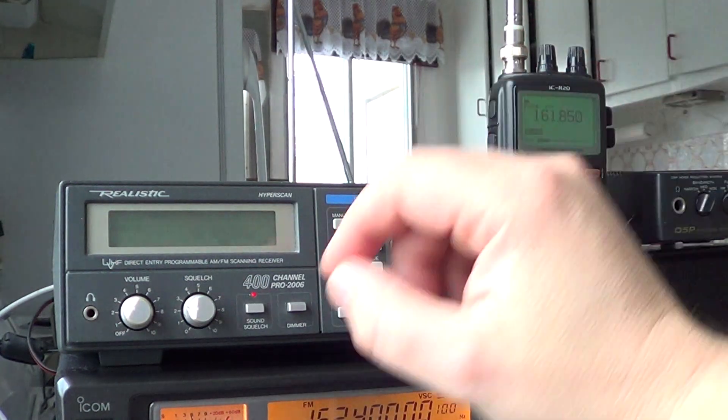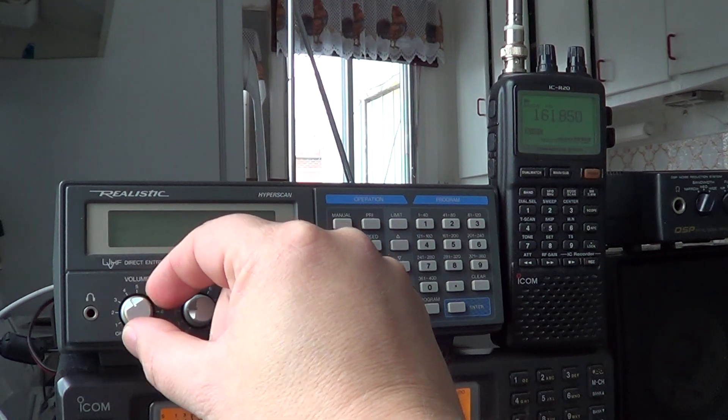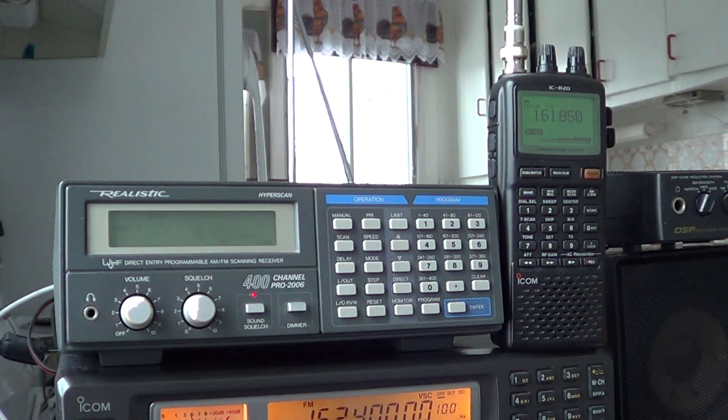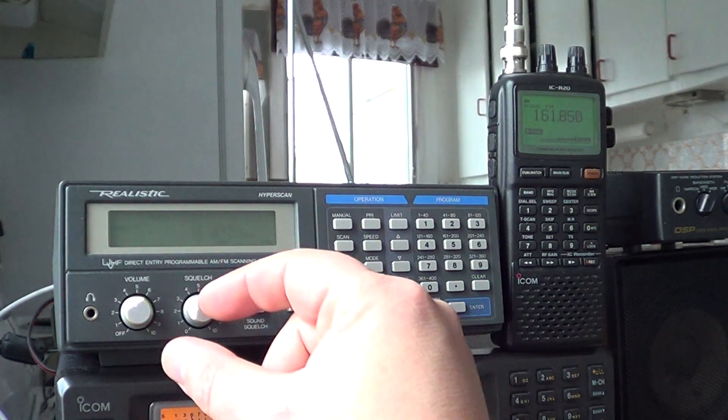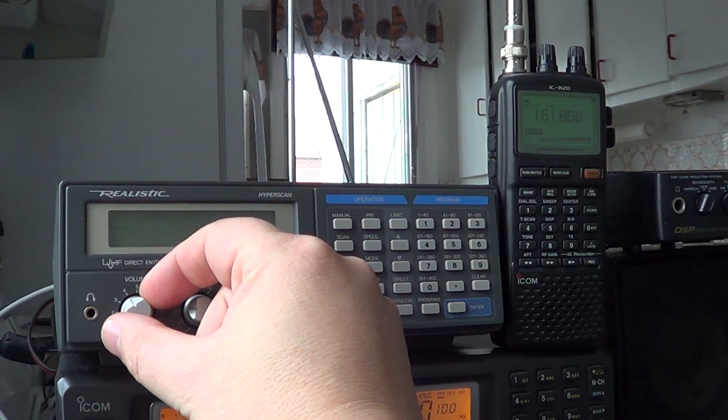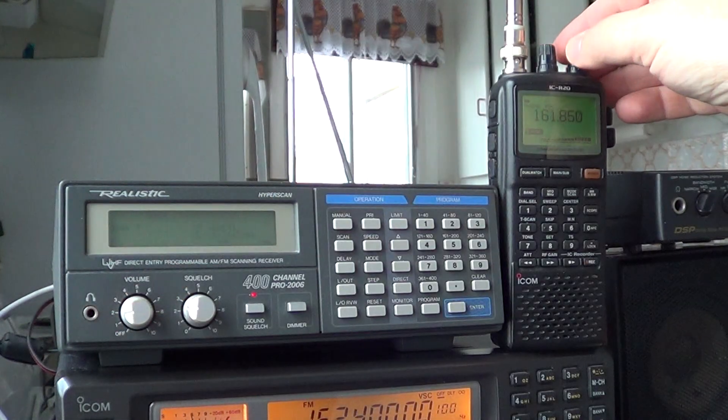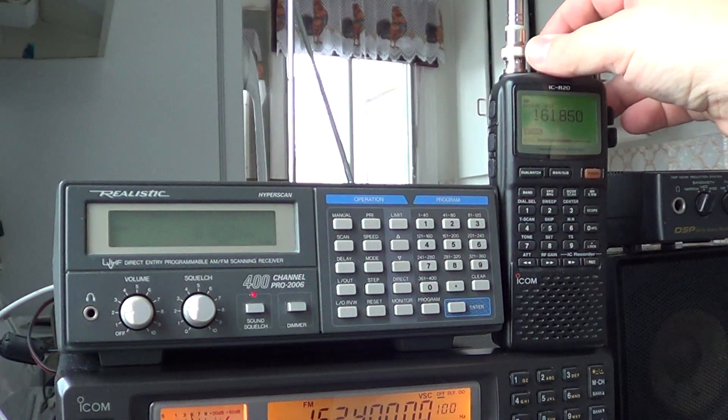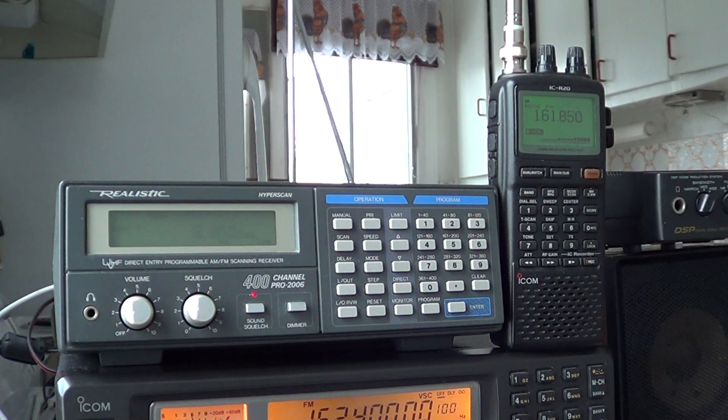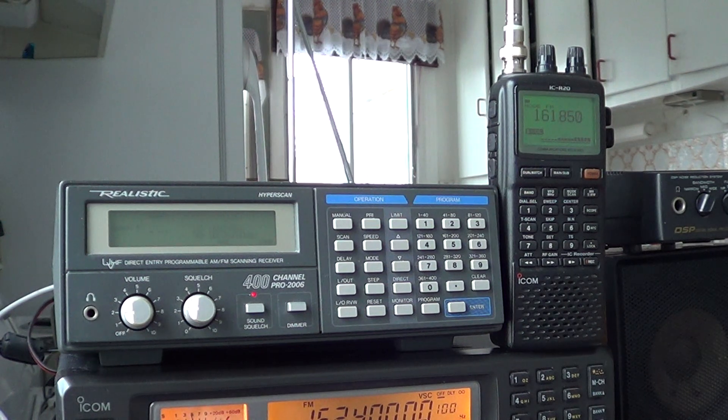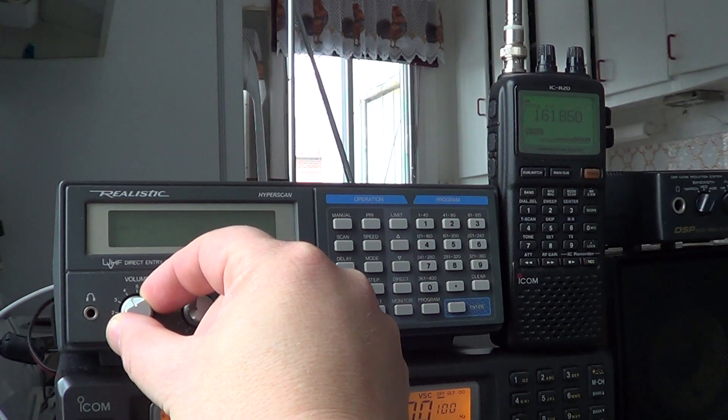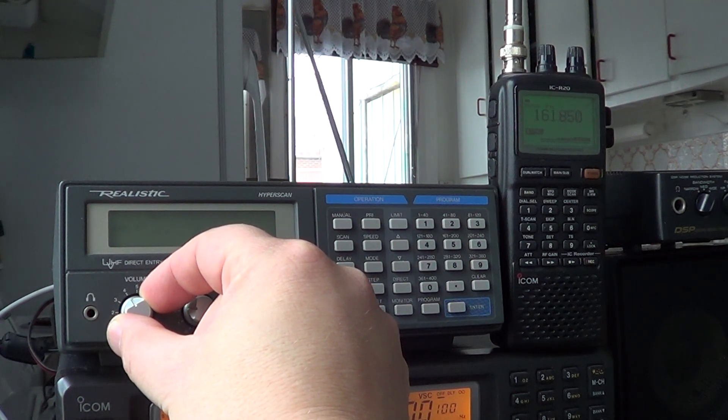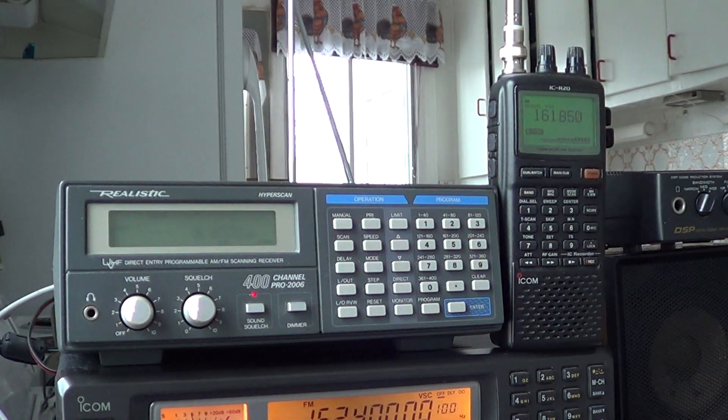Okay, this is a maritime weather on 161.850. Pro 2006. Let's put it on the R20. I would actually say it's pretty much the same once again.